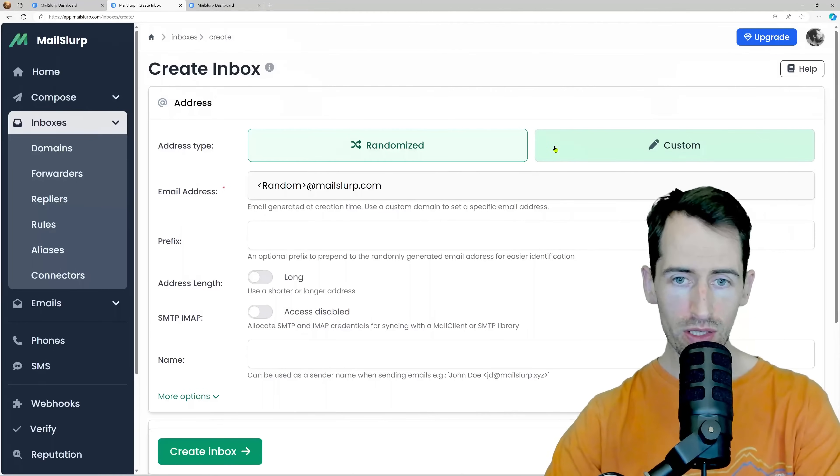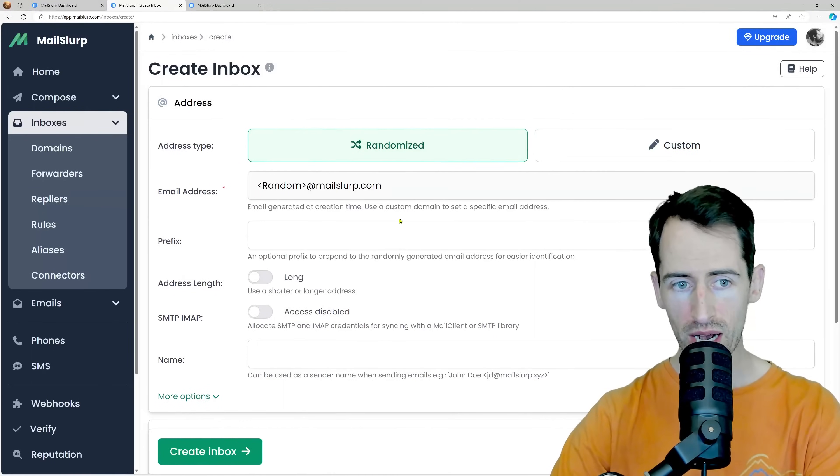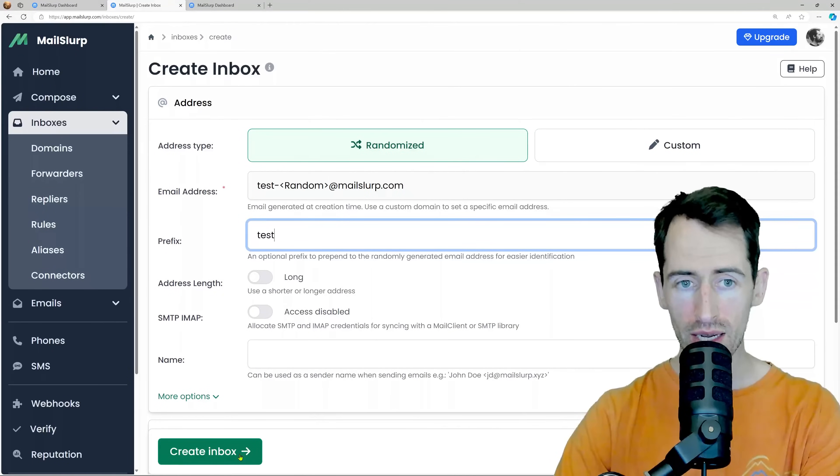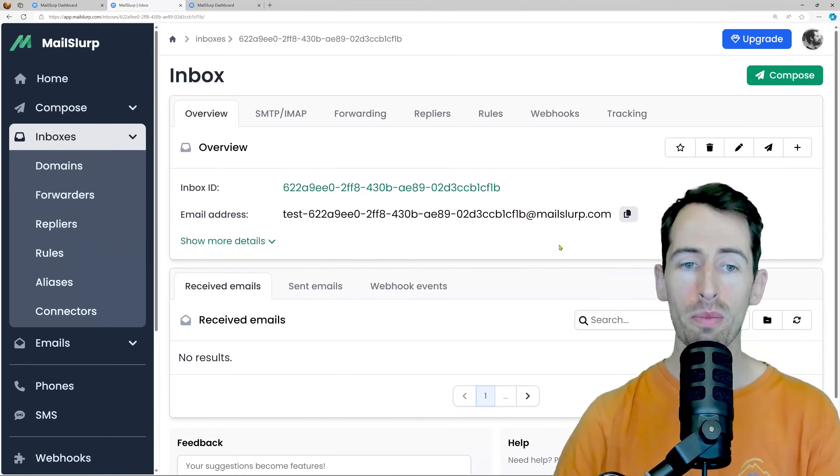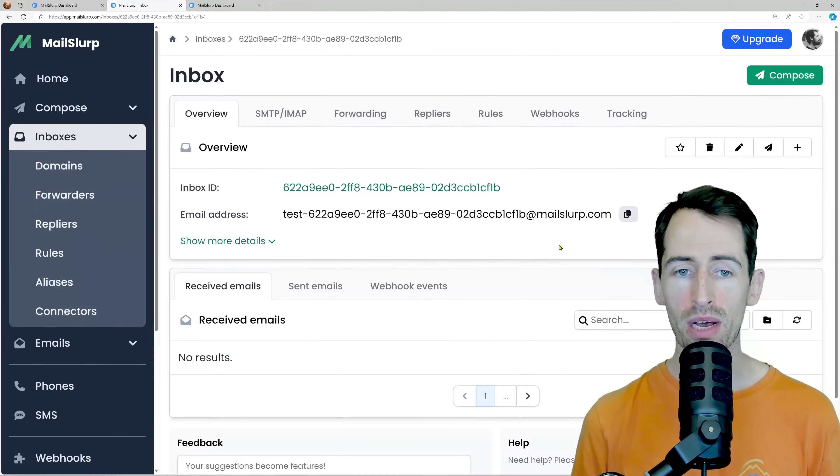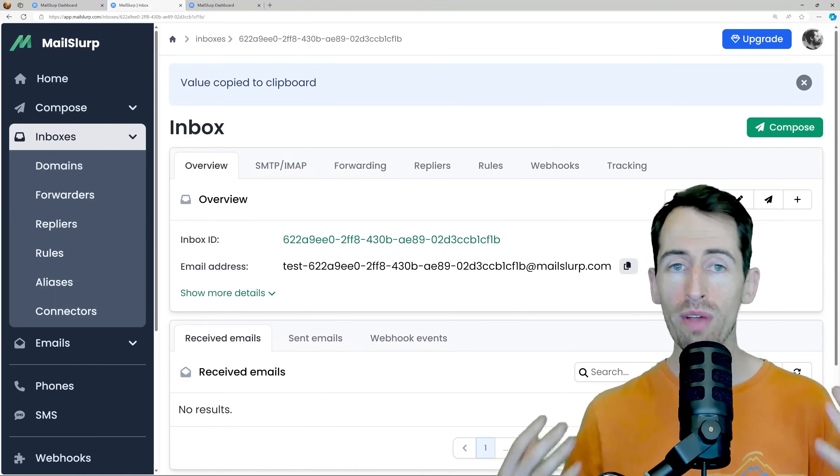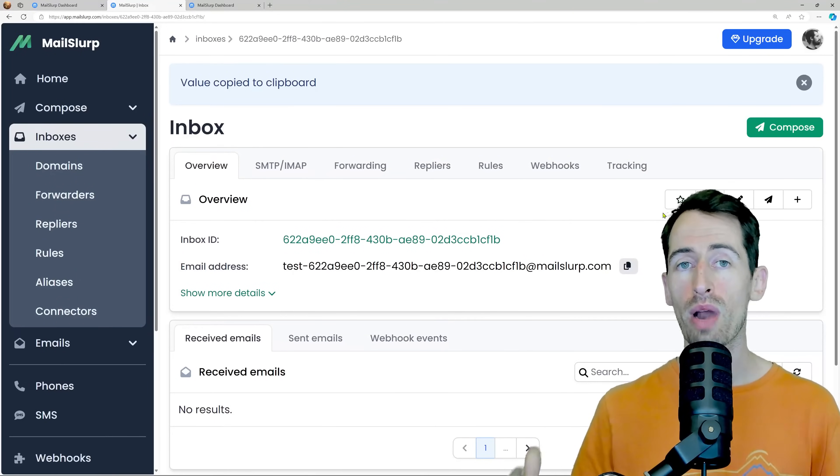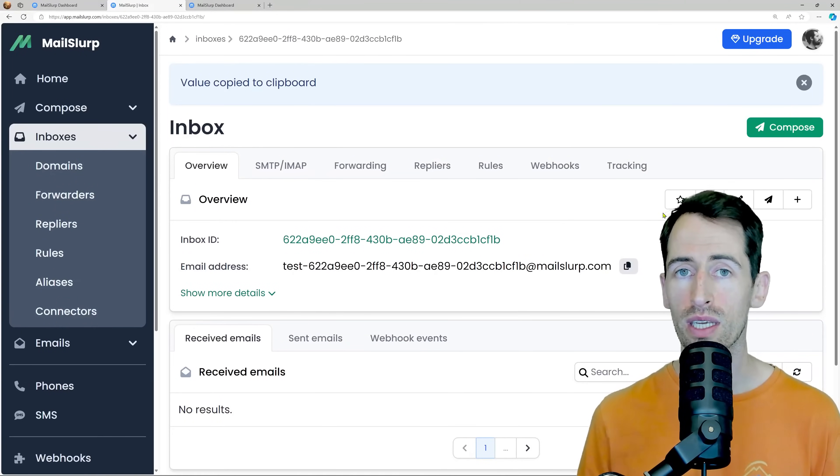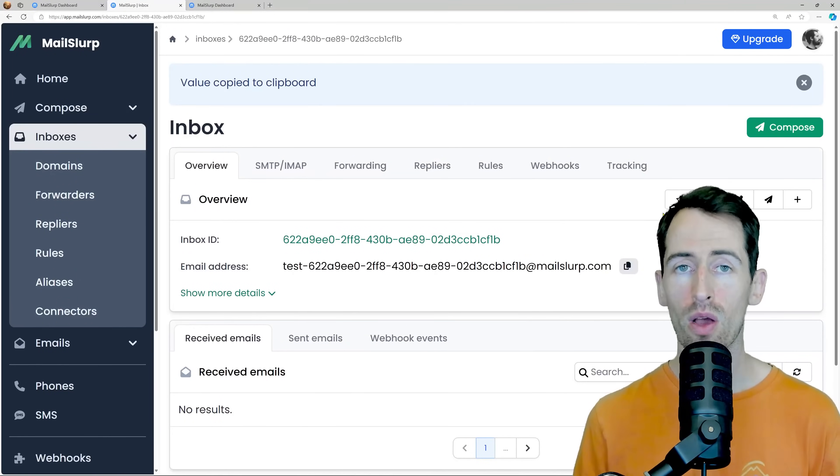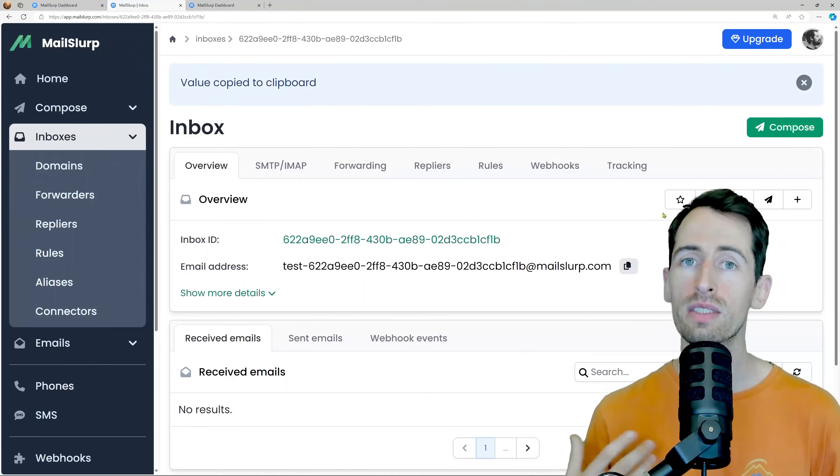Here you can see I've got a randomized email address. I click Create Inbox and I'm presented with a new email account. So we've just created a brand new email address in seconds. We can use that to send and receive email.